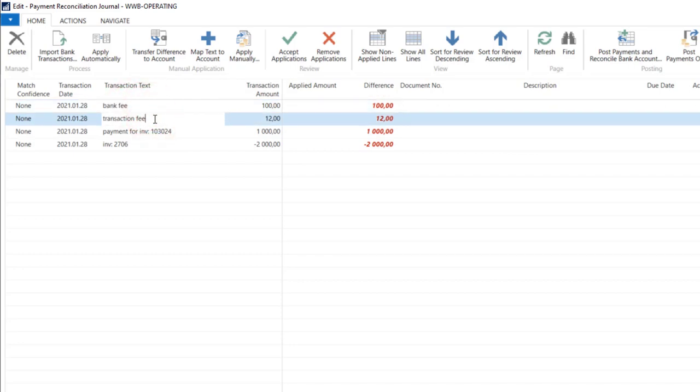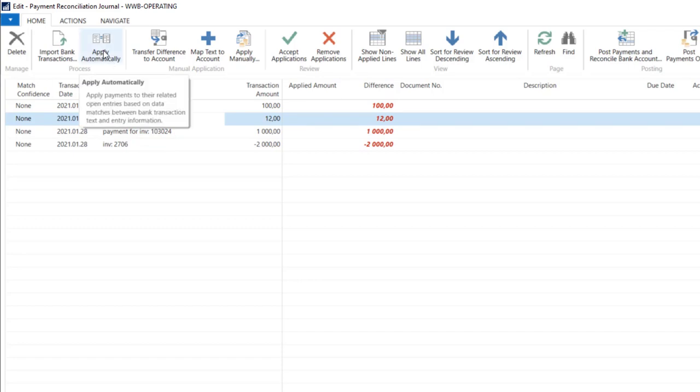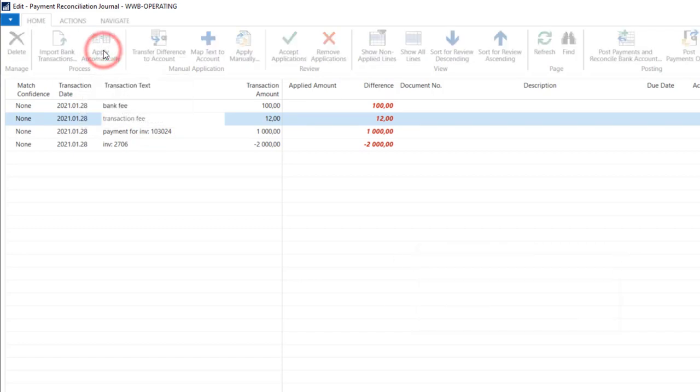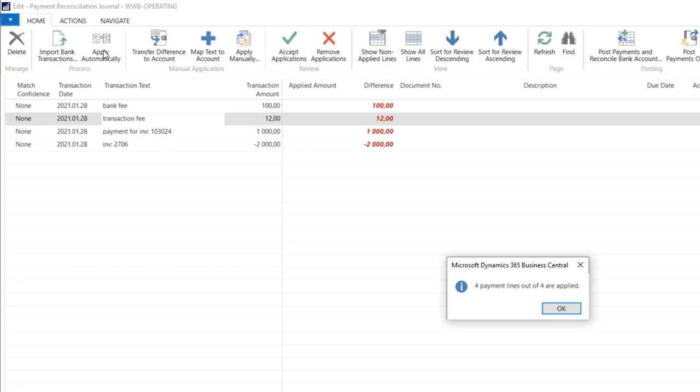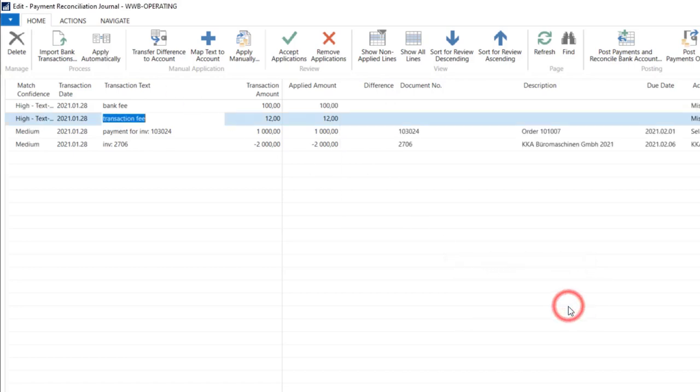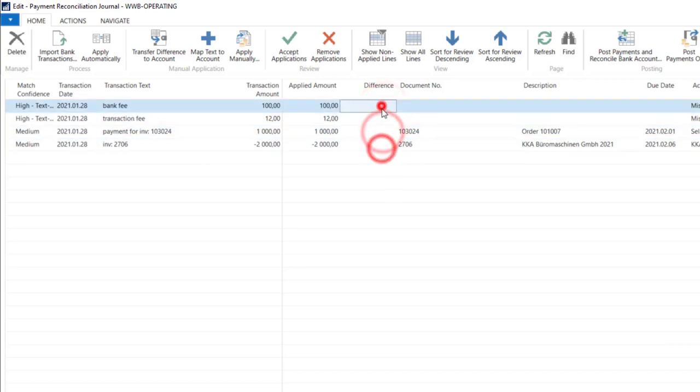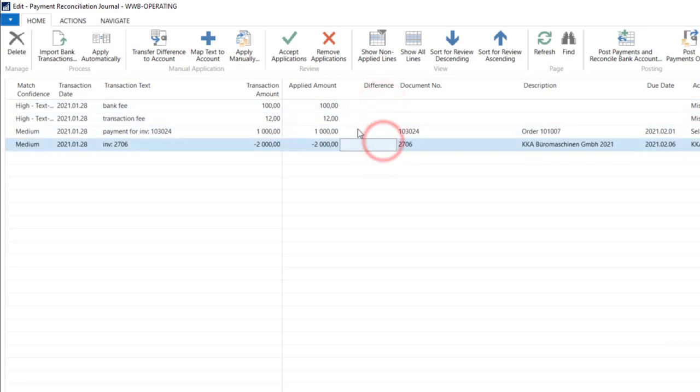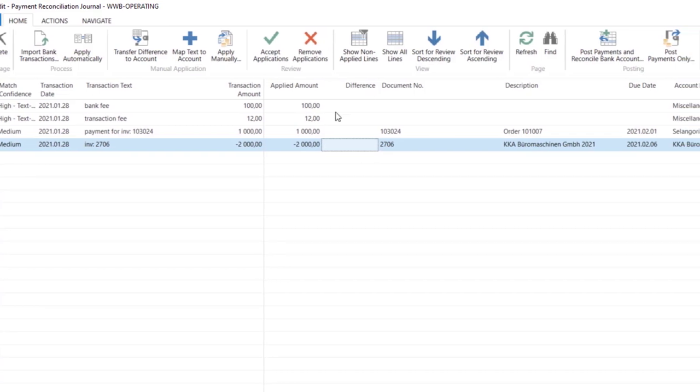Now we can use apply automatically. The system will try to apply the entries. If the difference is zero in each row, the system did the work.